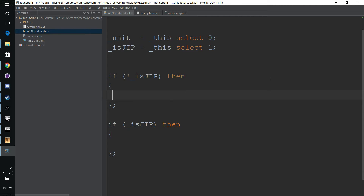Hello, this is Dev Team Paxton. Today we're going to be setting up functions for our mission so that they can be predefined throughout our project. We can use them anywhere, and they will be pre-compiled before mission start.